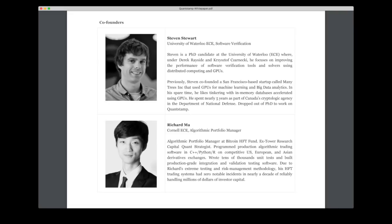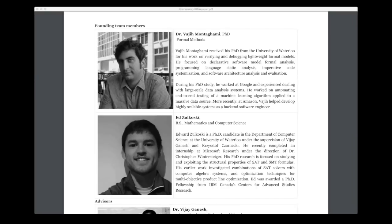And then we have Richard Ma, who is not related to the Alibaba CEO Jack Ma. And Richard has previously worked as an algorithmic portfolio manager and worked with programming algorithmic trading software, including a severe amount of unit testing, which in a way is exactly what Quantstamp is doing. And then we also have these two founding team members, Vayu Montagami and Ed Silkowski, with PhD competence in very relevant areas.